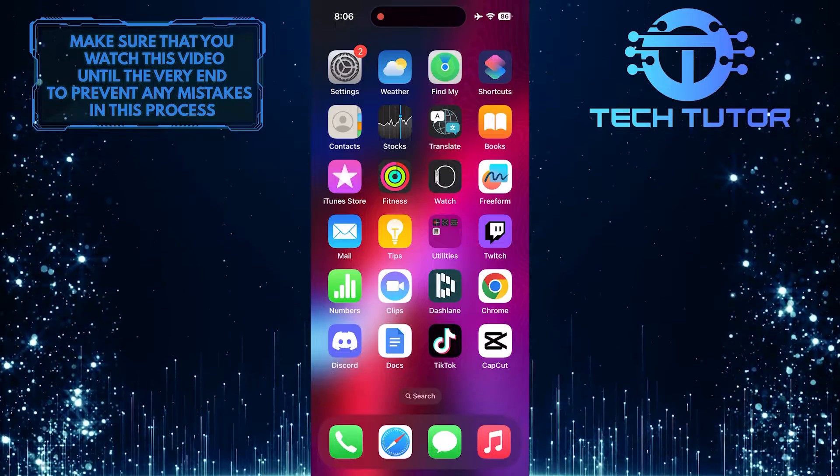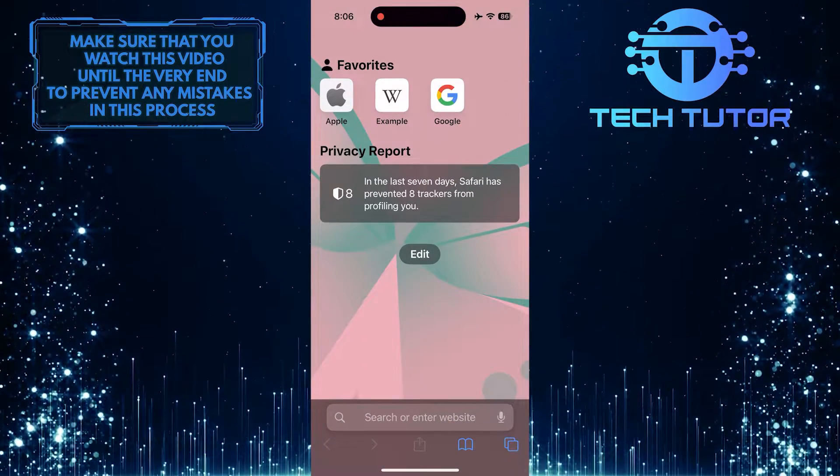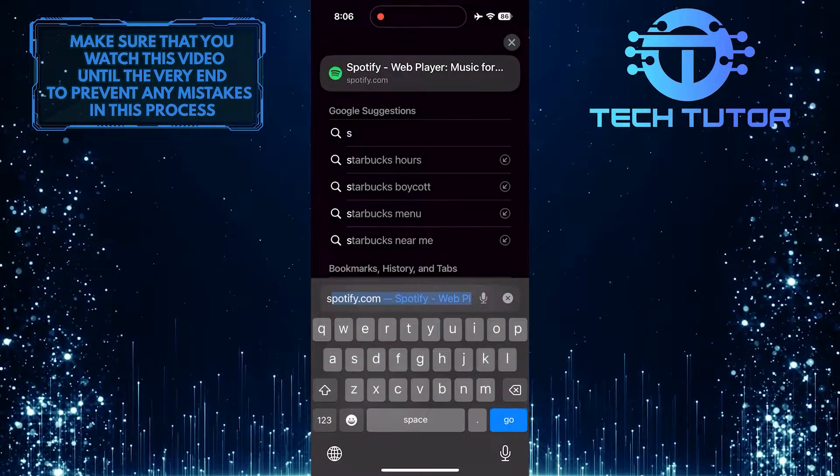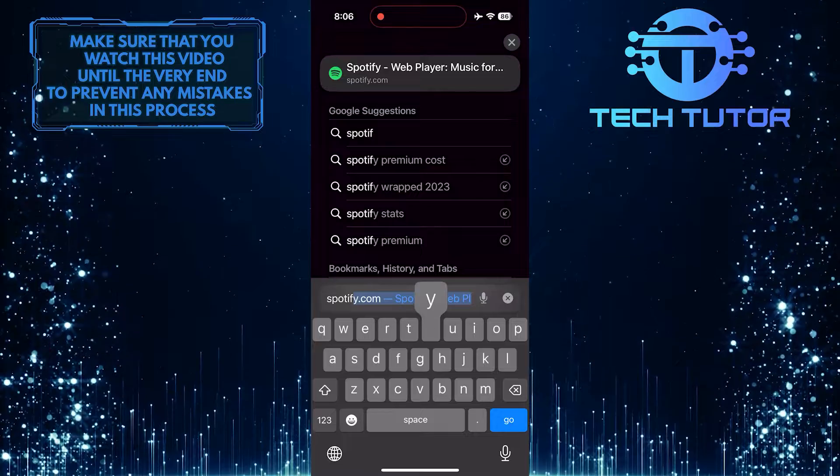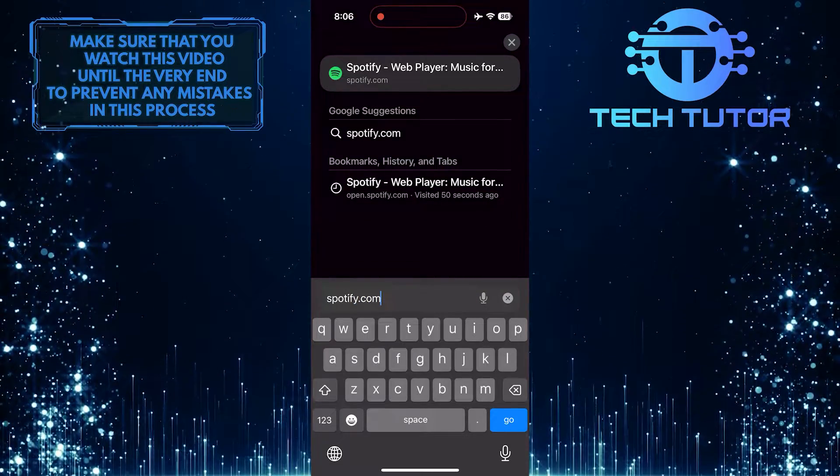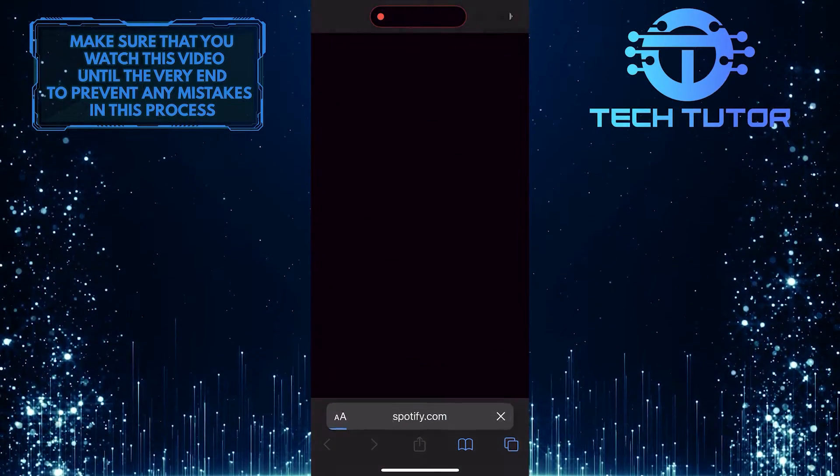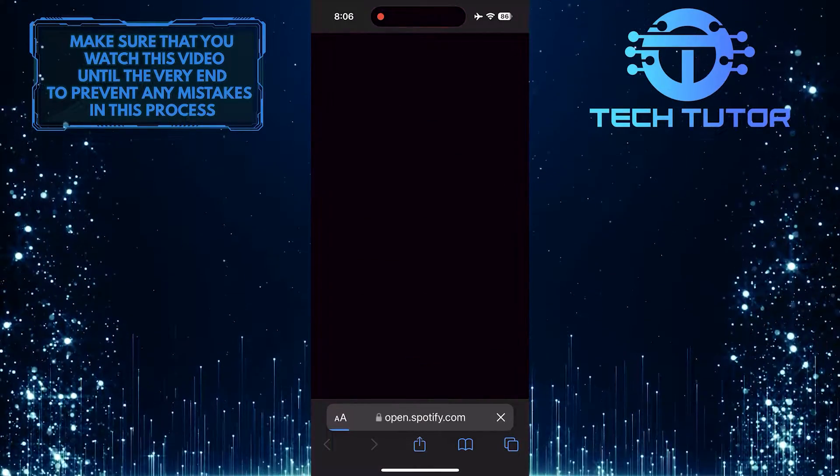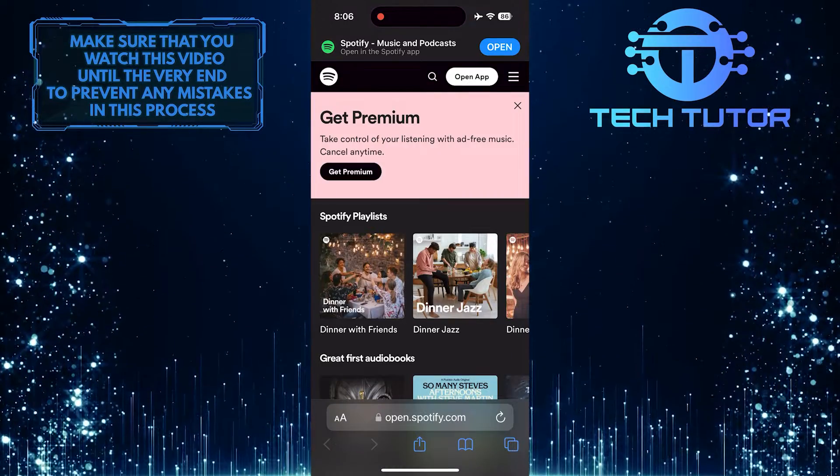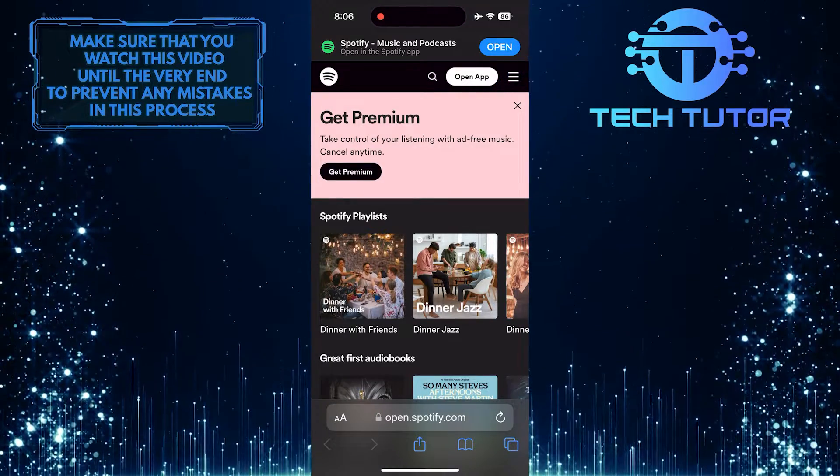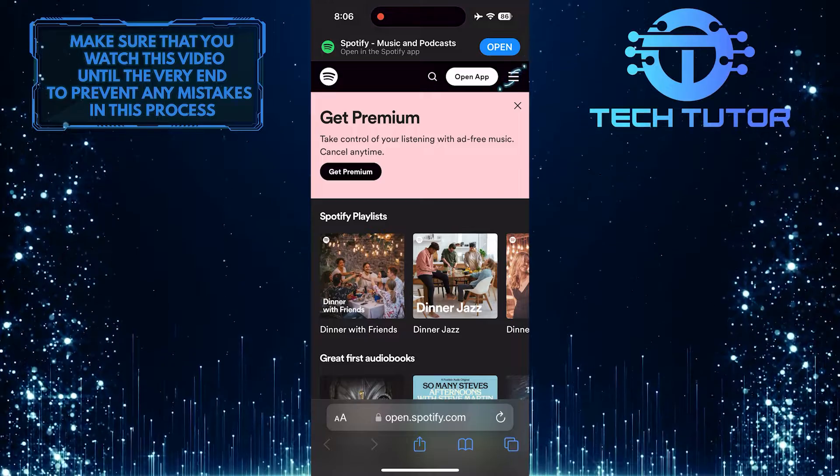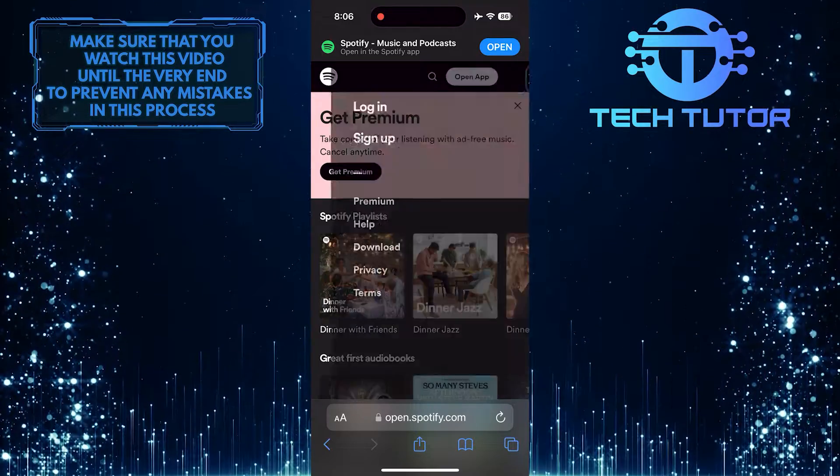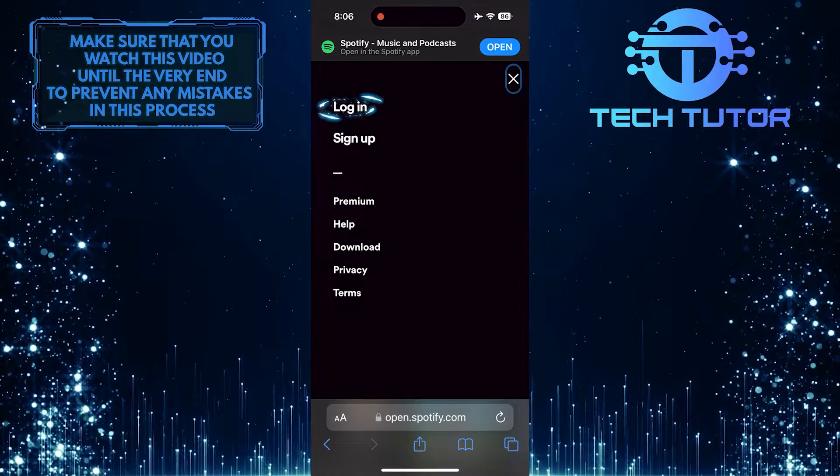To get started, open up any web browser you like and then go to spotify.com. After that, tap on these three lines at the top right, and then tap Login.